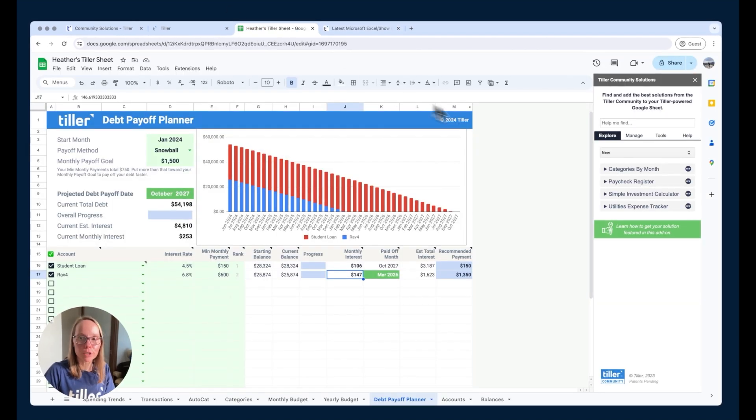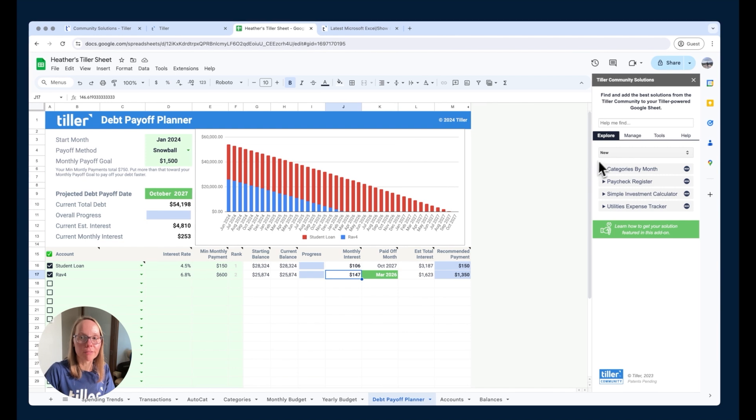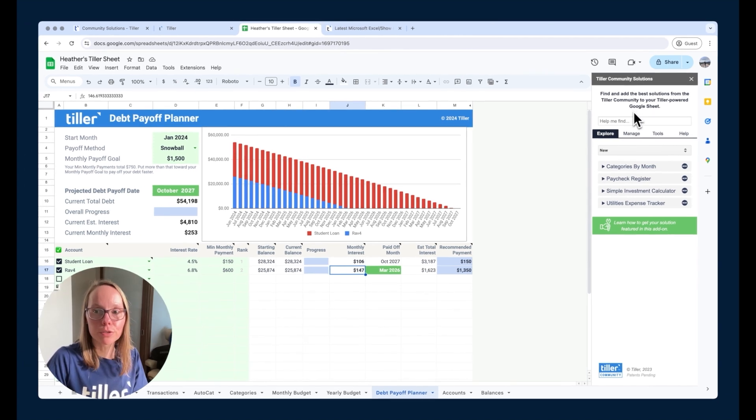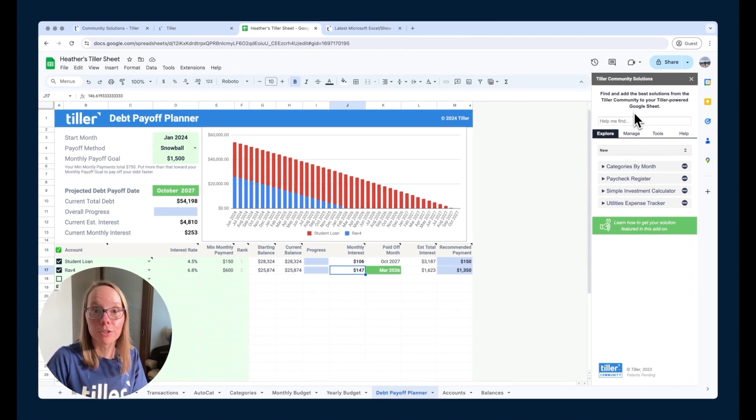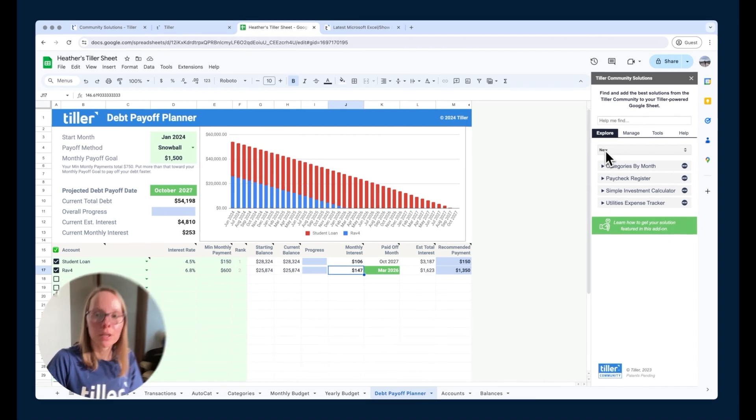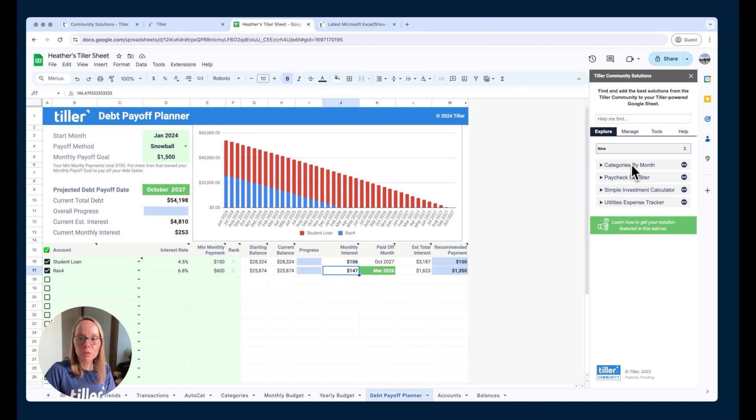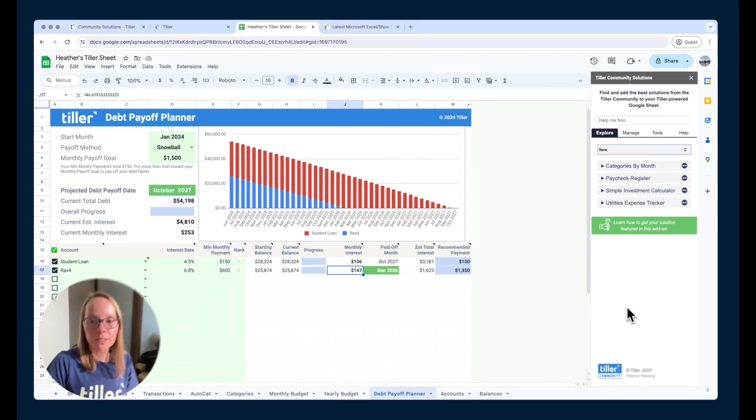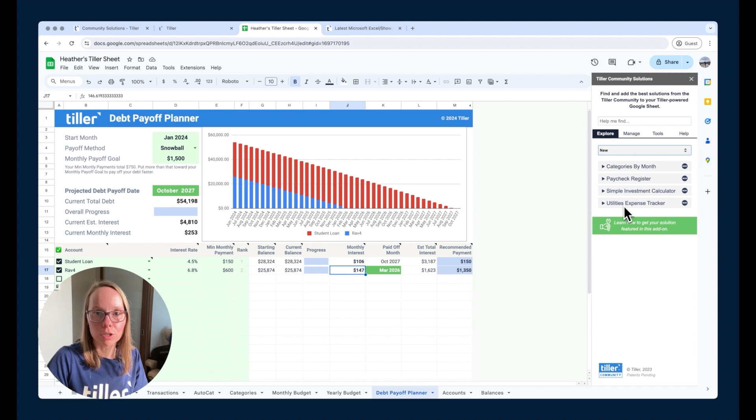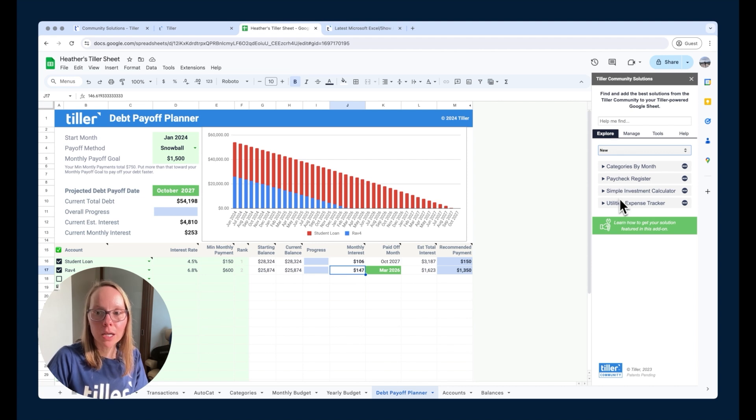But for Google Sheets for now, we have this separate add-on Tiller community solutions that you can use to add different solutions into your foundation template. Now everything you see in this add-on you can explore here on the main page. There's lots of different tags or categories of different solutions that you can browse and choose from.